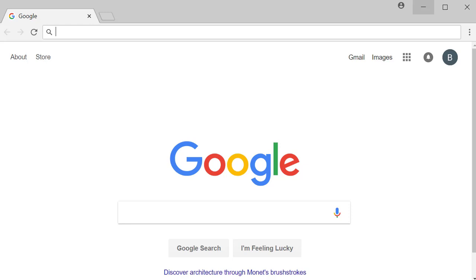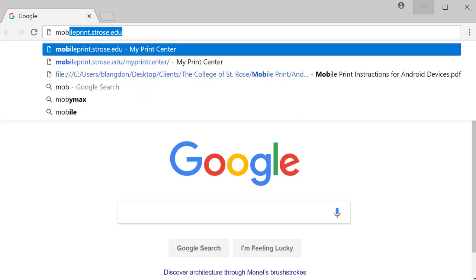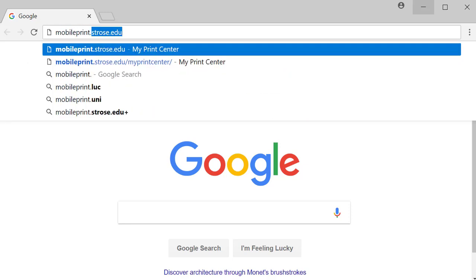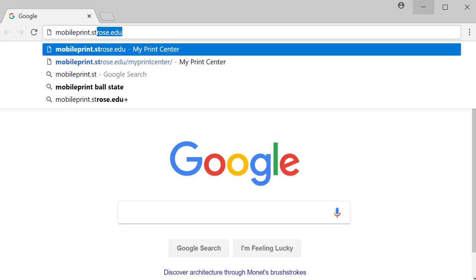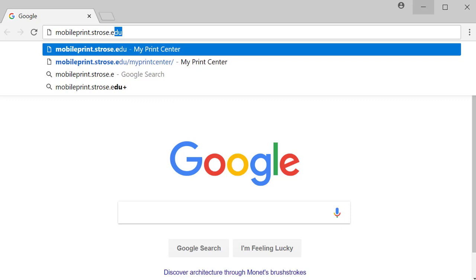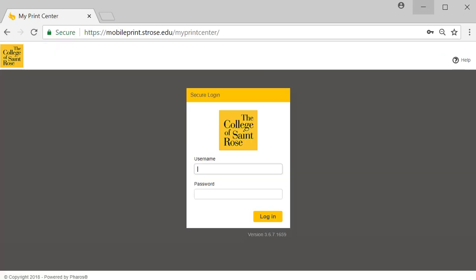Open a web browser and in the address bar type in mobileprint.strose.edu. Select enter. Enter your College of St. Rose username and password and select login.